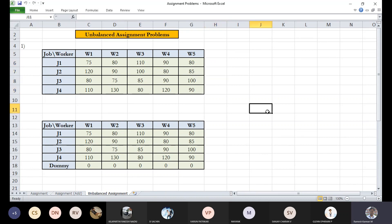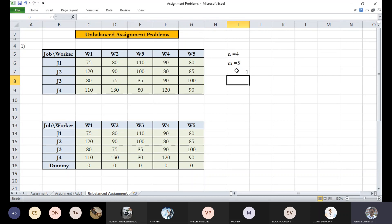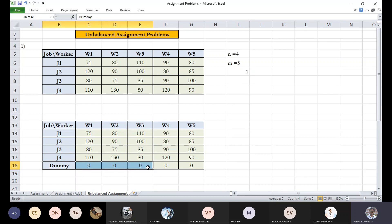When you find a shortage on particular things, in this case, the number of rows is just four whereas the number of columns is five. So we need to add five minus four, which is one particular row. We'll be adding one particular row, the dummy row.